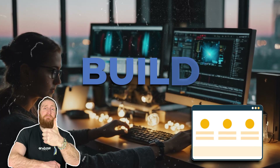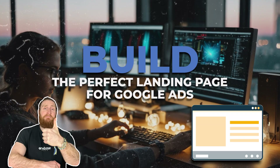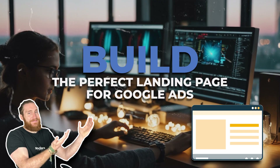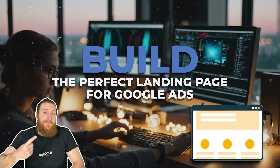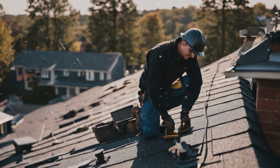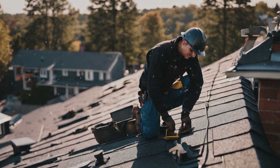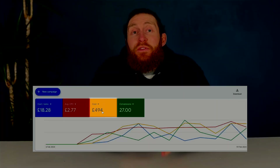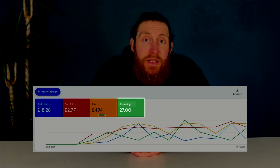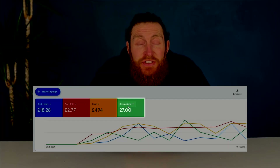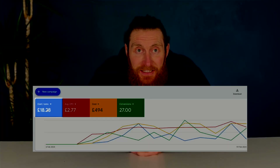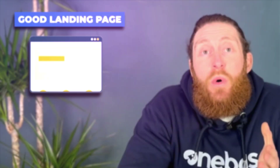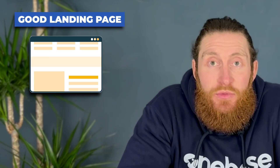In today's video I'm going to show you how you can build the perfect landing page for your Google Ads, one that converts clicks to customers. Let me begin by showing you the results we're generating for a roofing company through Google Ads. We've spent £494 and have gotten 27 leads for just £18 a lead. This is what a good landing page will do for you.